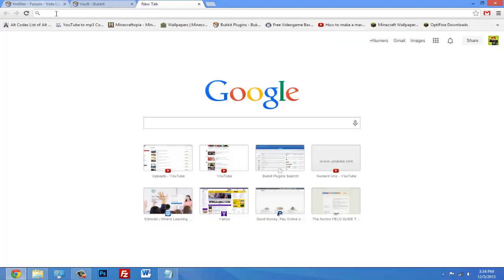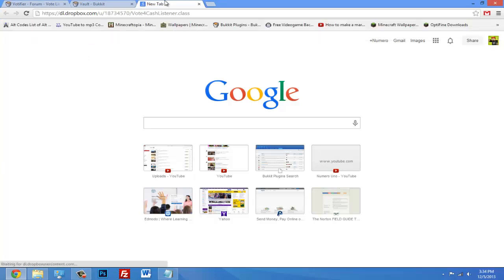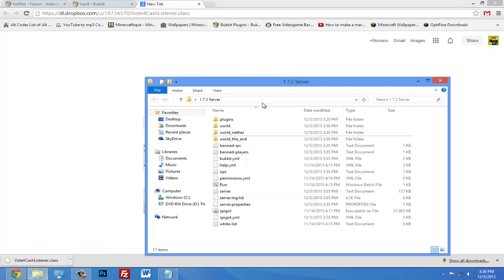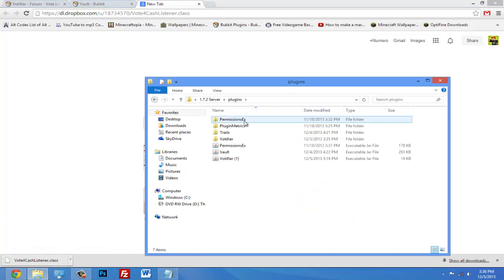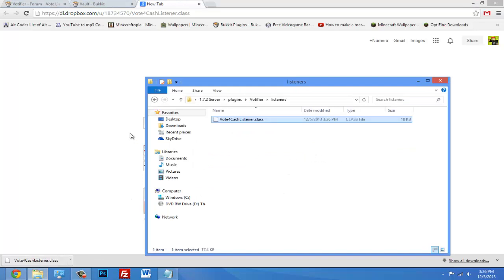So if you click the link in the description and paste that in, it will automatically download the listener that you need. So after it's downloaded, go in your plugins folder, back to Votifier and back to listeners. Then just drag it into your listeners folder.